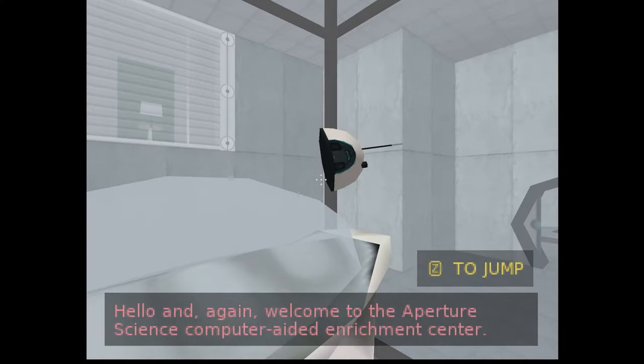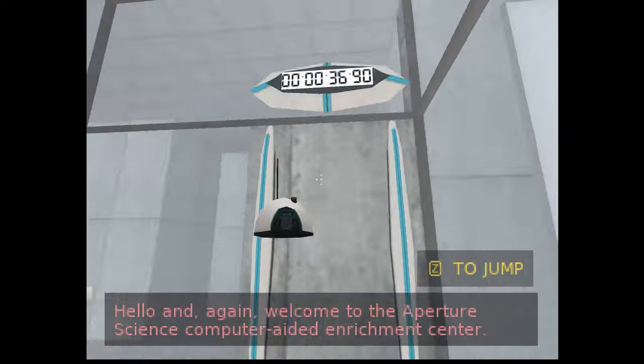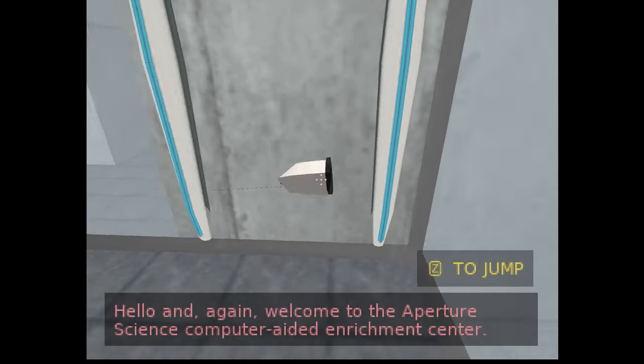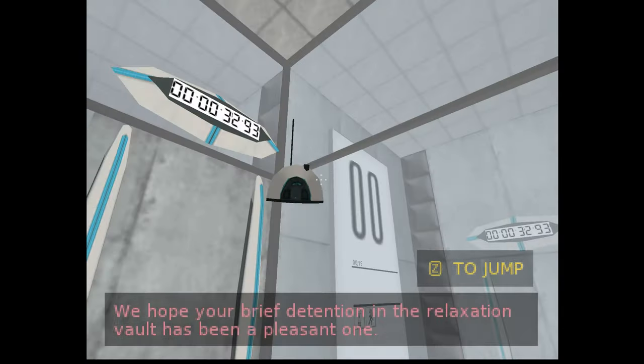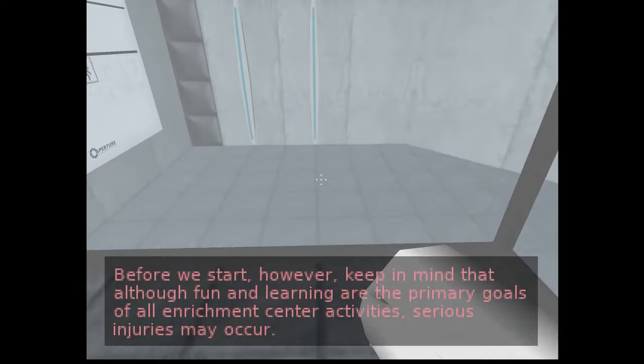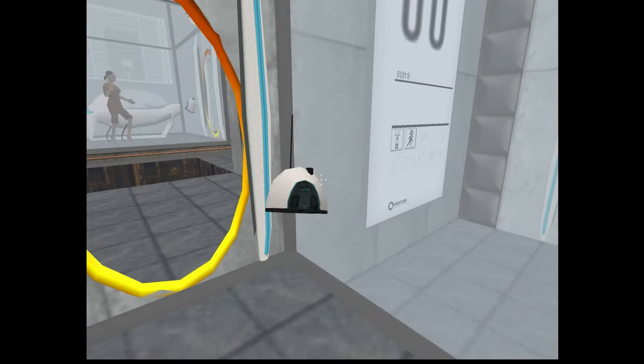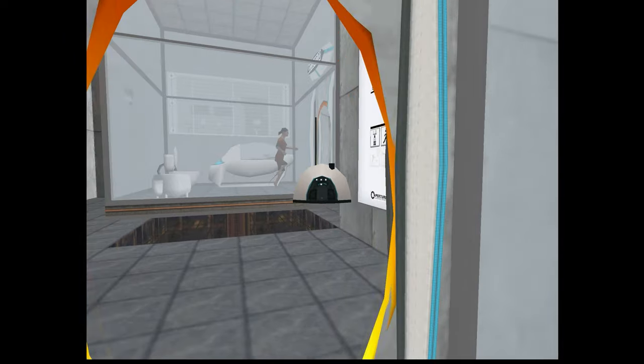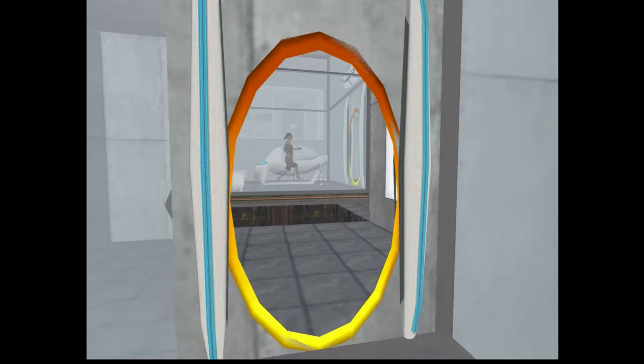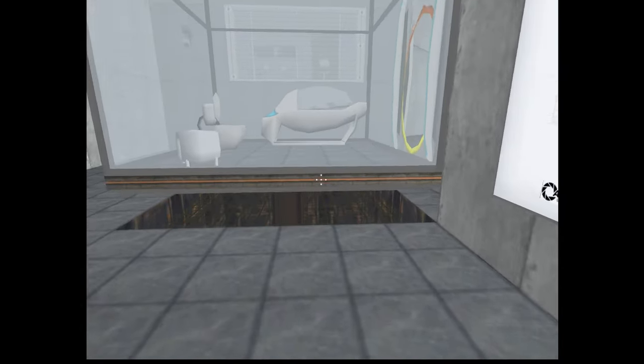This can actually run on a real N64. Yo GLaDOS I got you. Okay, serious injuries may occur. All right, let's go to the portal and it actually works. Like I can't believe that portals actually work in N64. Like what?